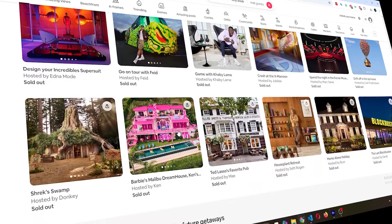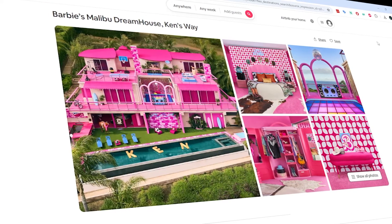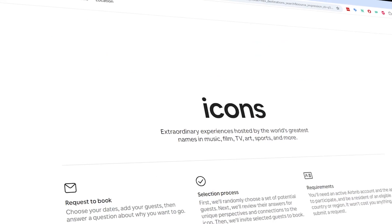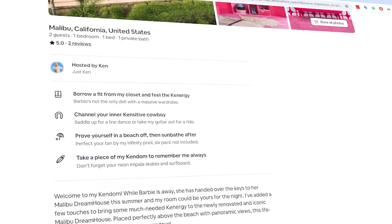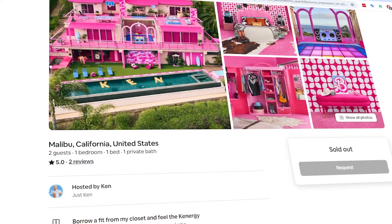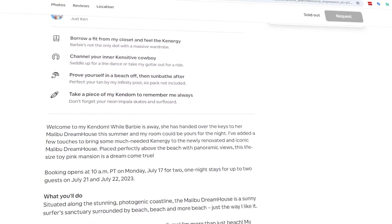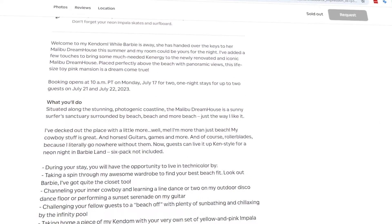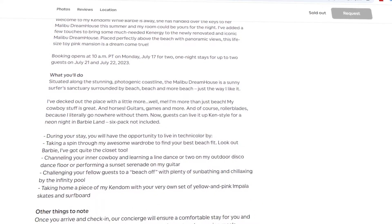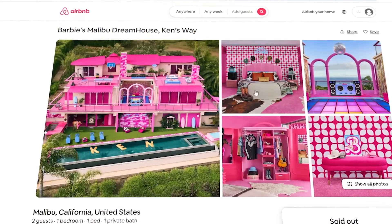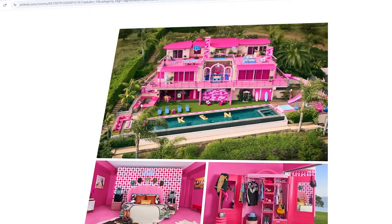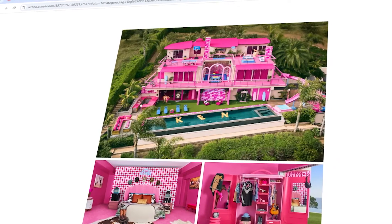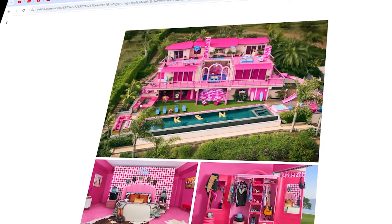First, let's talk about why you'd want to scrape Airbnb in the first place. Airbnb is packed with valuable data on short-term rentals. We're talking property details, pricing, availability, guest reviews, and host information. This data is gold for market research, competitive analysis, investment decisions, and travel industry insights. Manually gathering all this would take forever, which is why web scraping is so useful. It automates the process, saving you time and giving you access to loads of data quickly.